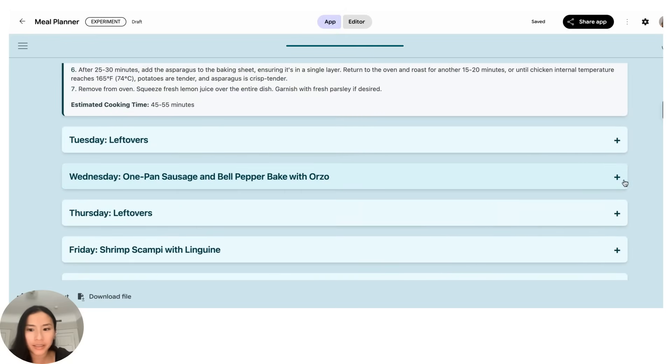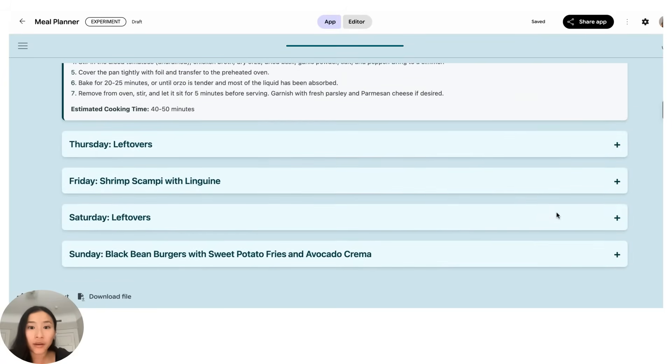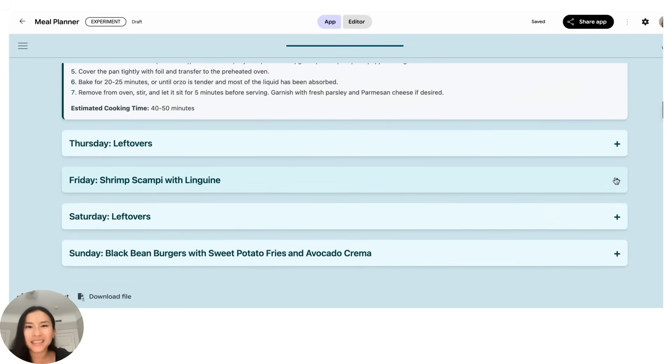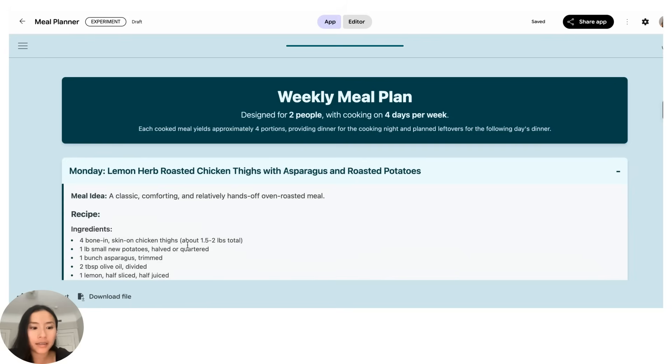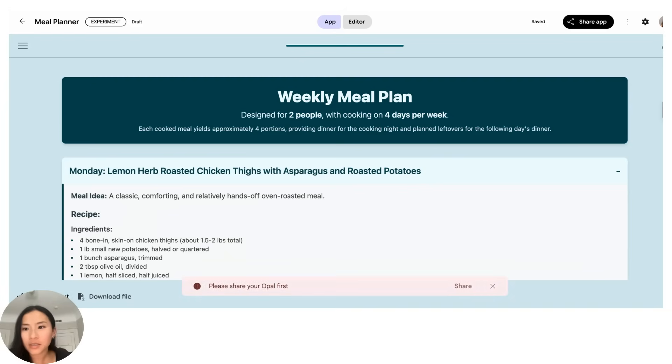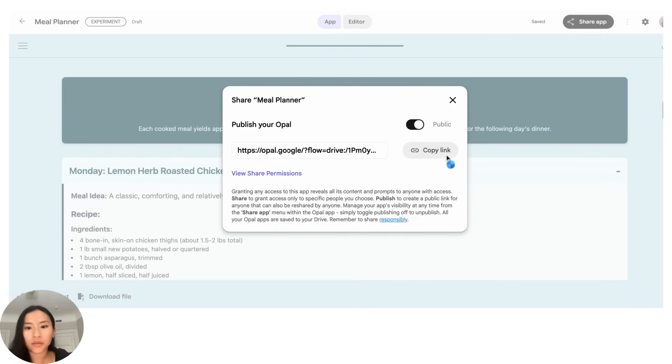Cool, so that's the output, and if I wanted to share this exact HTML output with someone I could click this share output button. I'd have to share the Opal first so I'd do that by clicking up here. I click share app, you can publish this which means that anybody that you send the link to could be able to access your Opal, and then once you do that you'd copy this publish link to send to other people.